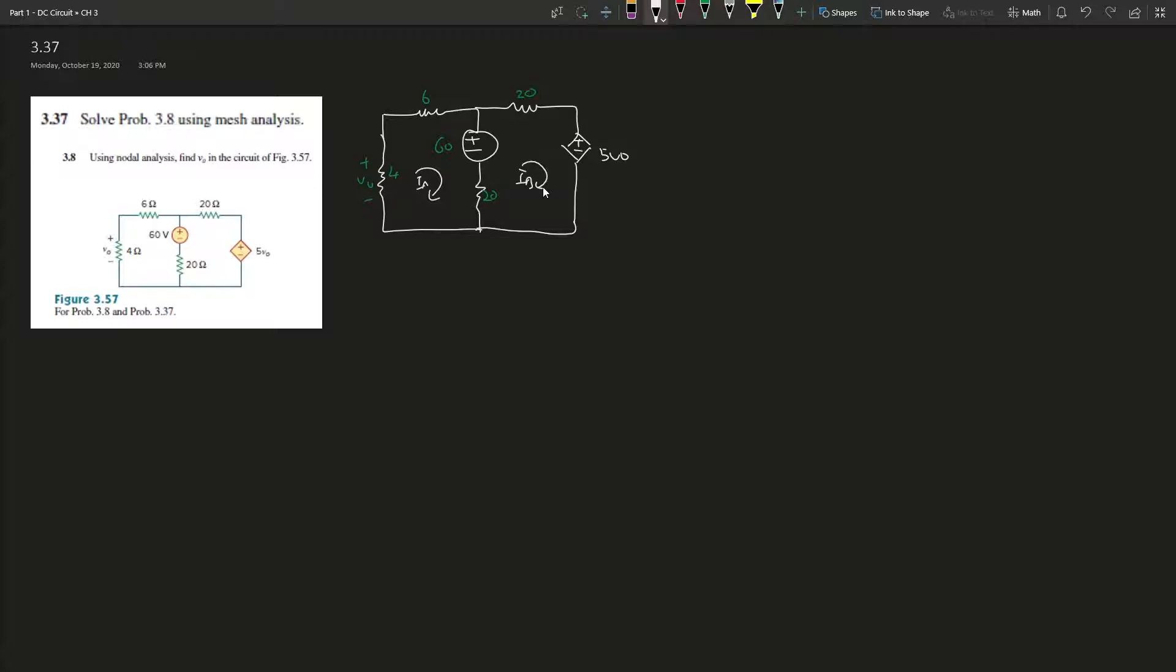We're interested in applying Kirchhoff's Voltage Law to find the mesh currents in a given circuit. Remember that mesh analysis only works in planar circuits - not 3D, not going over each other.